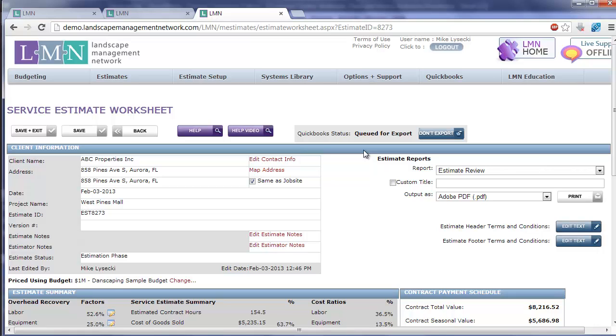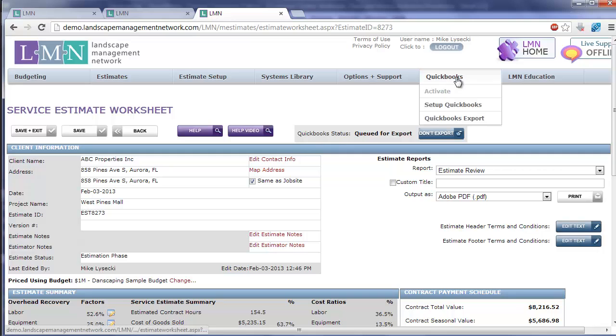It's going to take someone in your company who's got QuickBooks permissions to run this export. You can also go to QuickBooks, QuickBooks export.